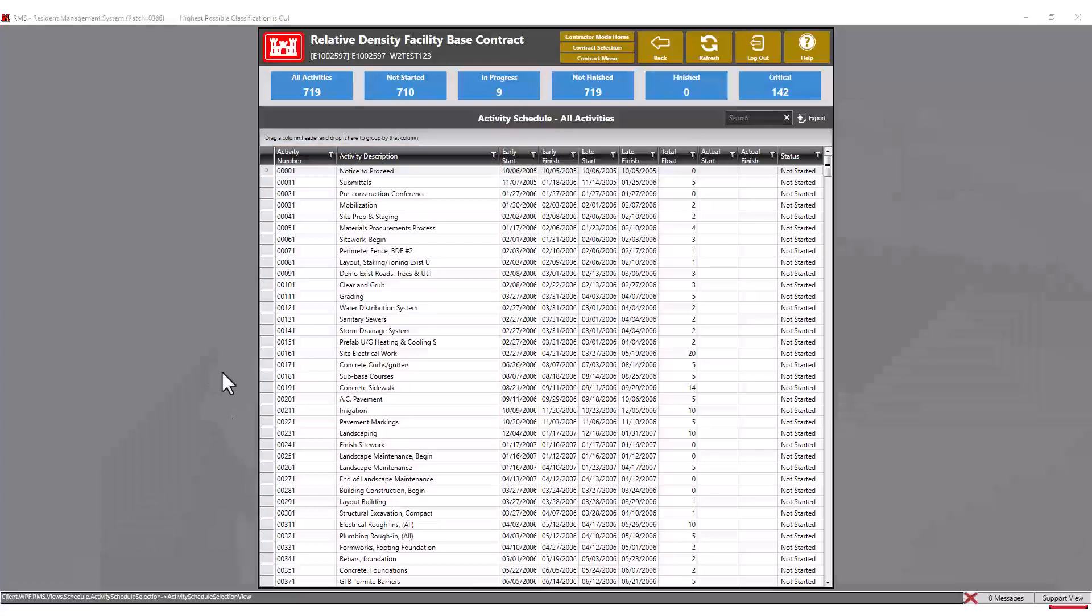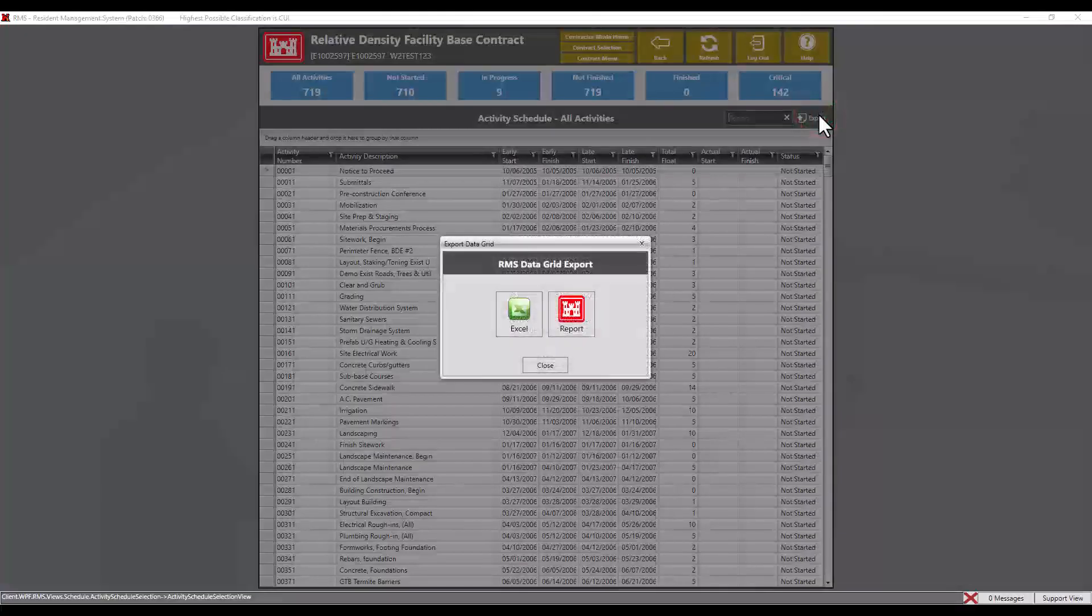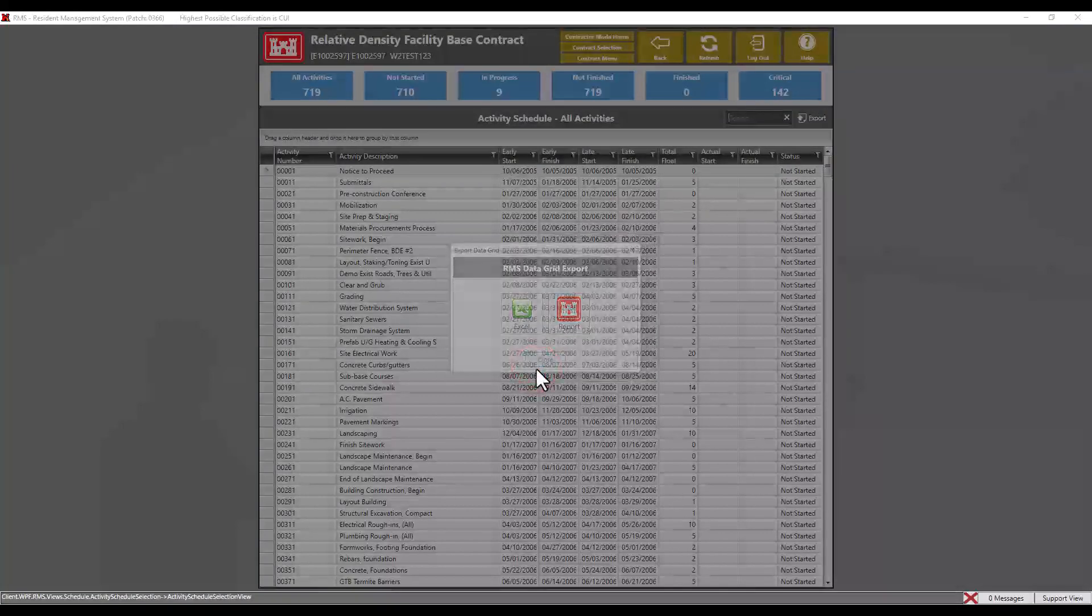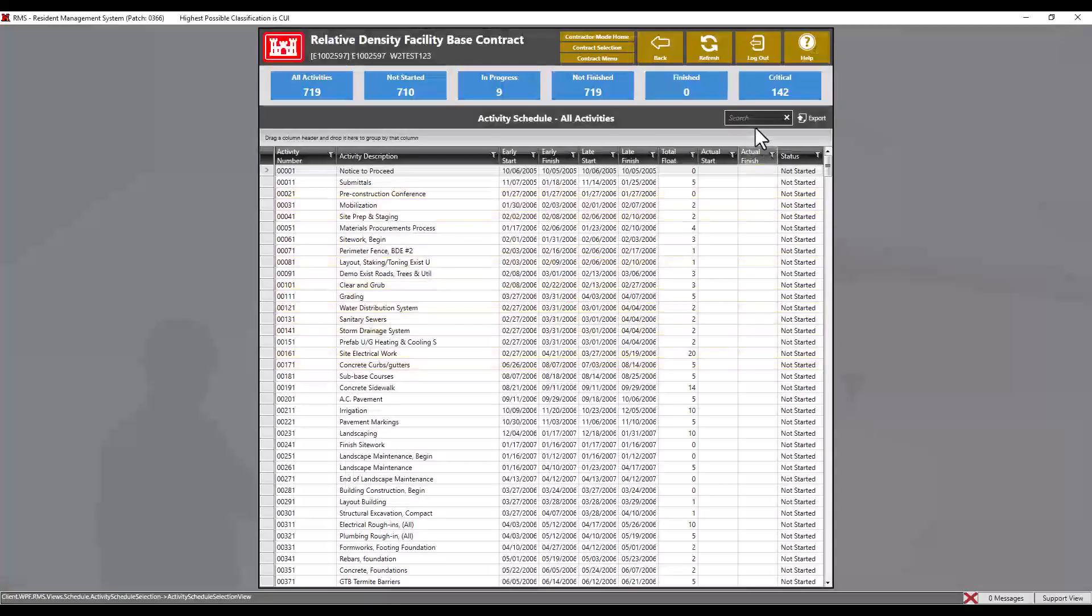This list can be exported to an Excel or PDF by clicking on the export button. The search box can be used to help find a specific activity or date.